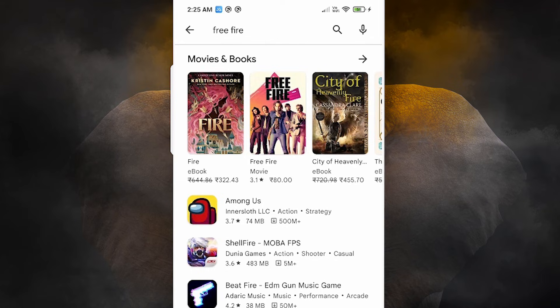So guys, this is the simplest way to block games and apps — all apps under a certain age, or bad apps for your child, are blocked in the Play Store. Thank you for watching this video. Don't forget to like, share, and comment, and don't forget to subscribe to the channel. Thank you!